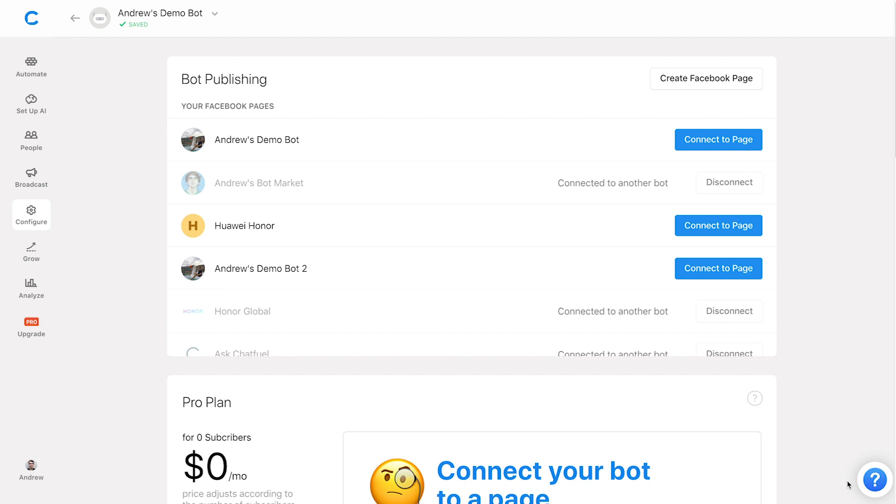Hi there folks, Andrew here at Chatfuel. Today I'm going to show you something that all of us have been through at least at one point in creating and publishing our bots.